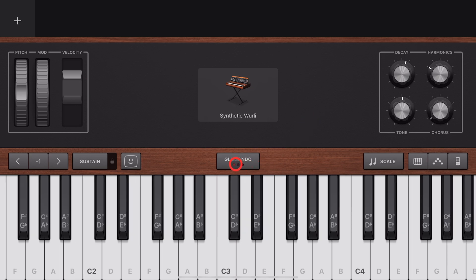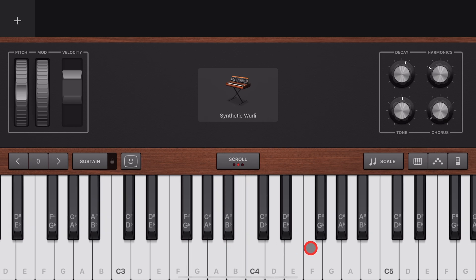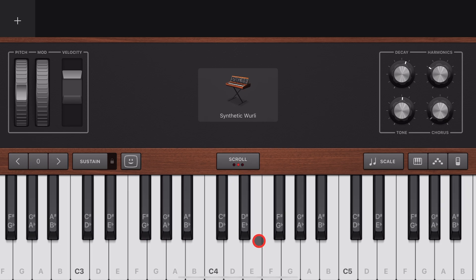In the middle here is our Play Mode. You can use Glissando, which does this. You can change it to Scroll Mode, if you want to move around your keyboard. Or you can change it to Pitch.